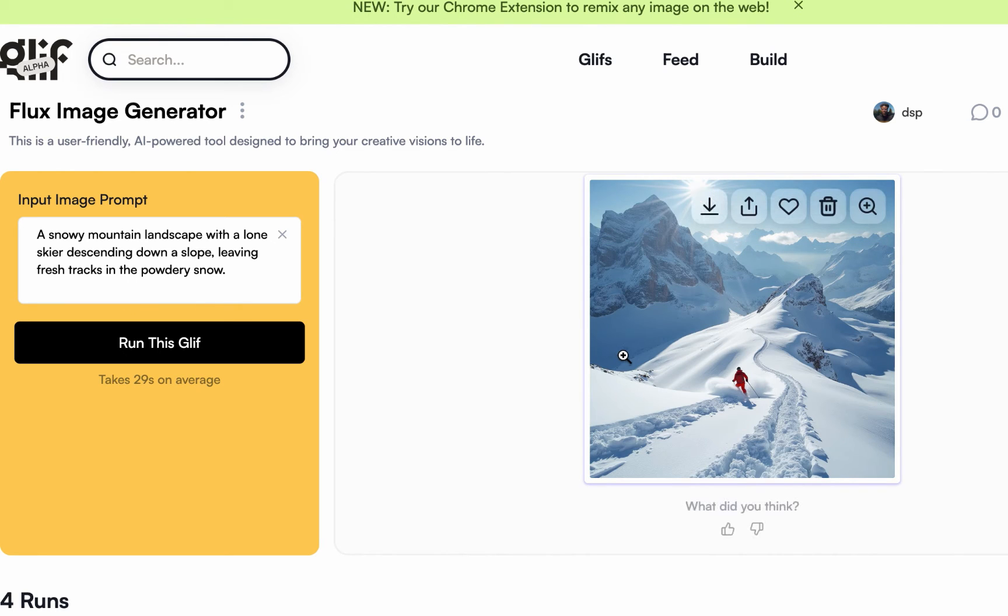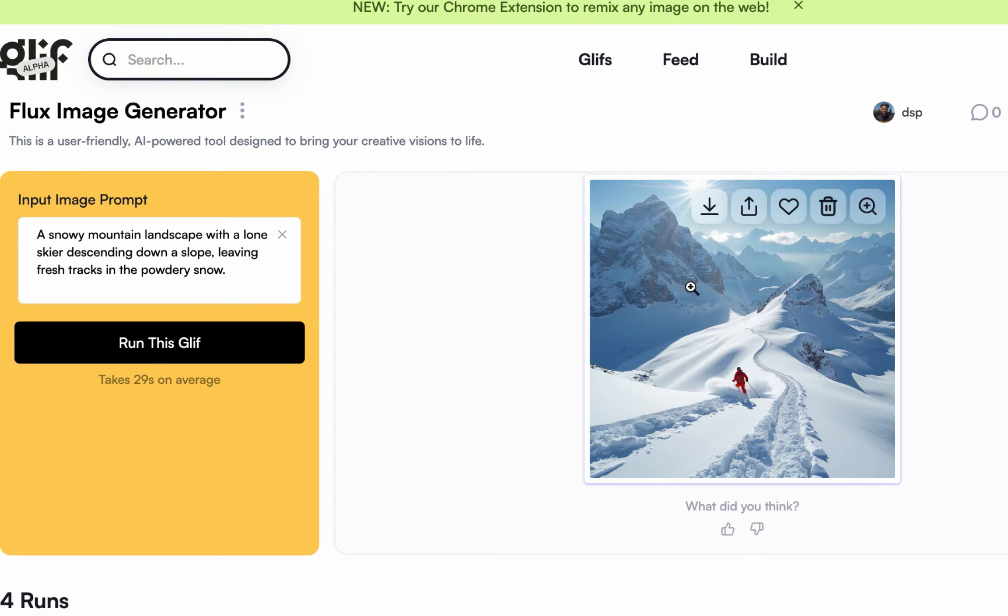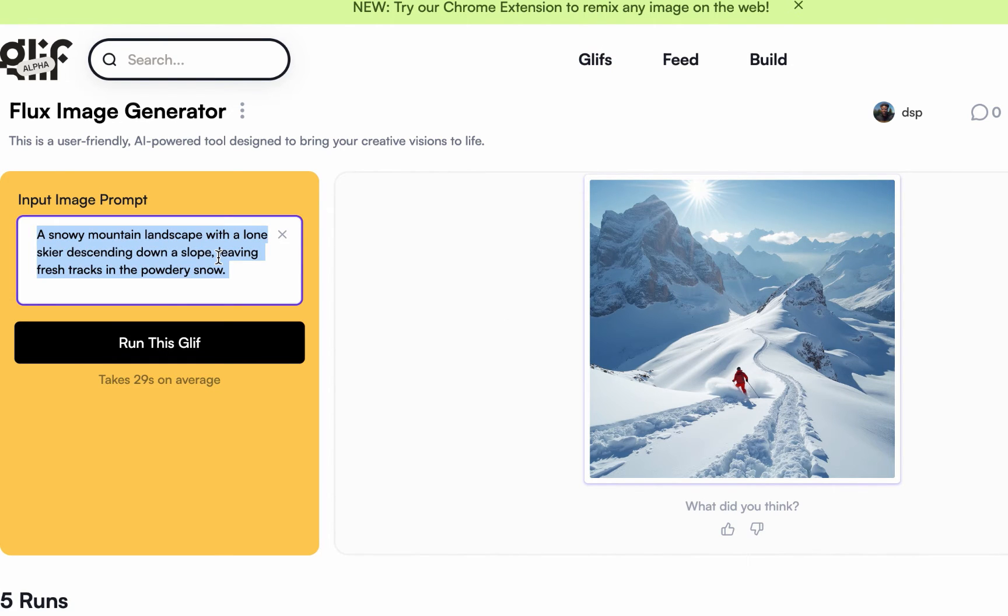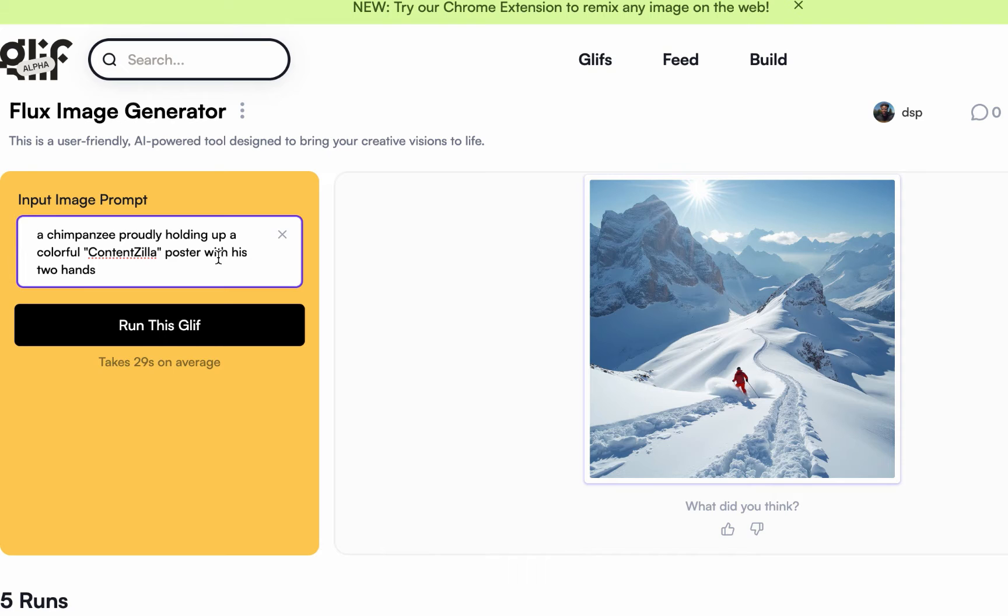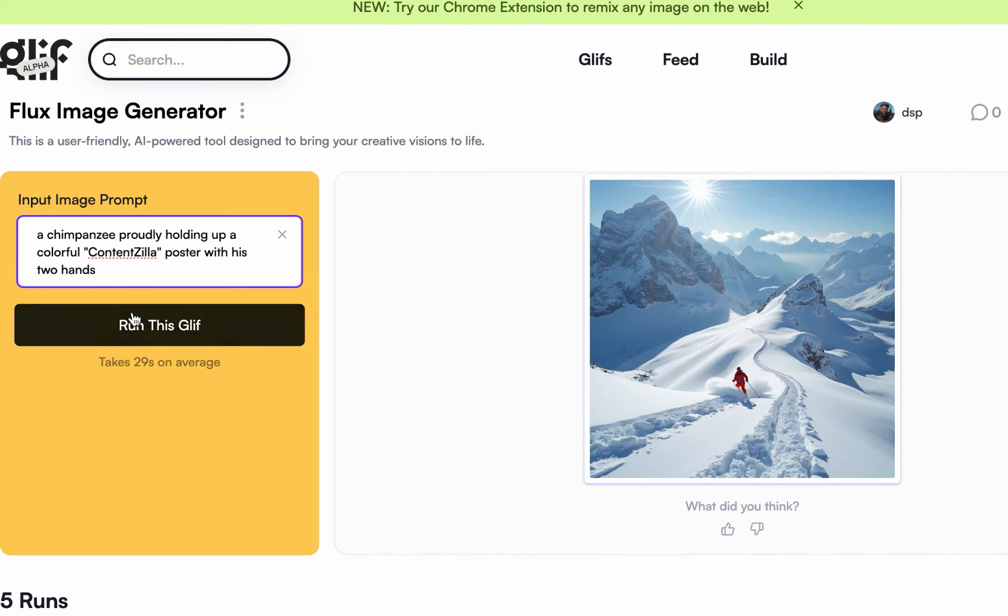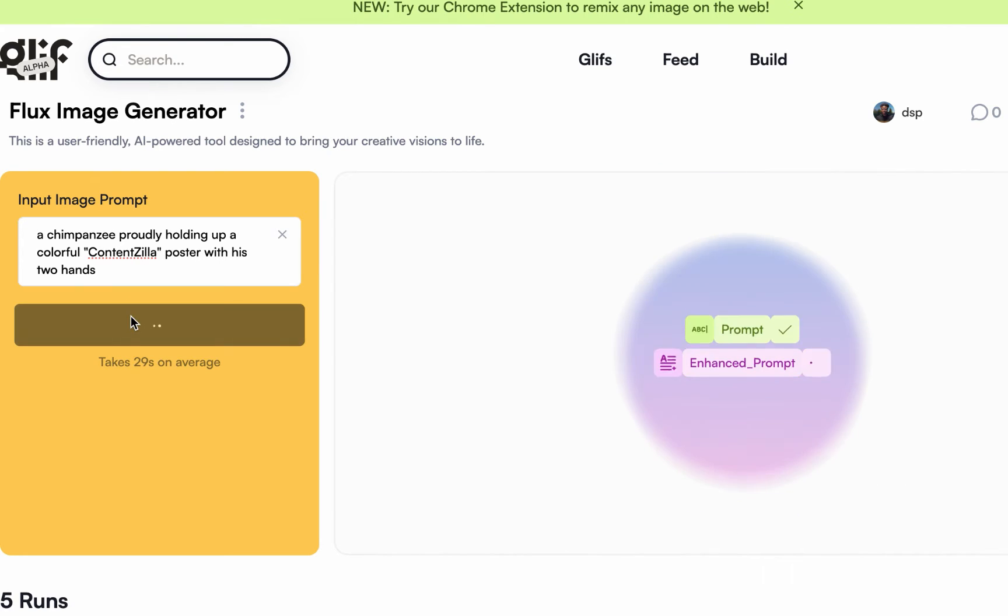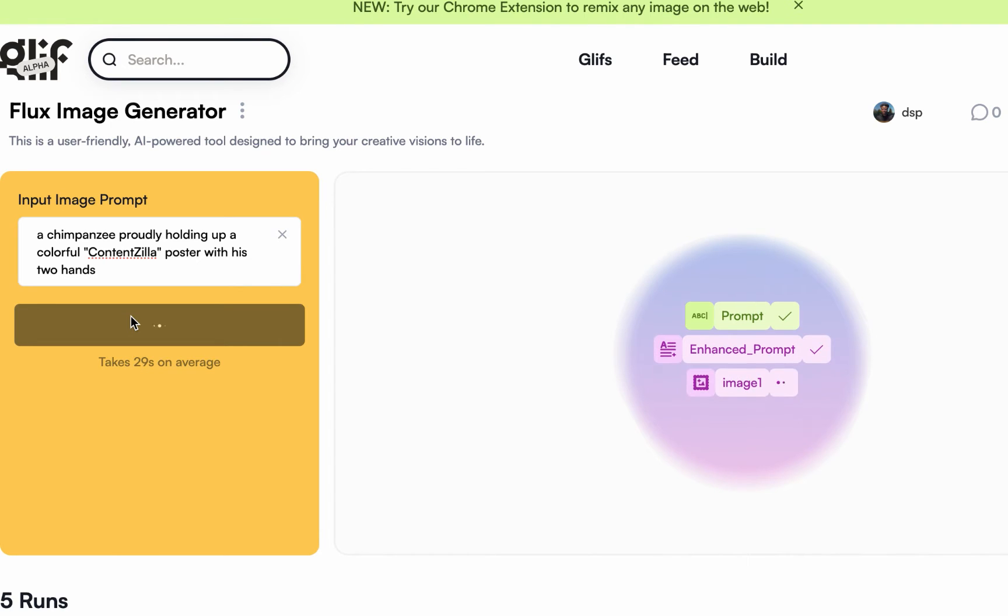So I'll not be able to do many iterations now. Another interesting part about... so I'm just trying to enter a prompt: 'A chimpanzee proudly holding up a colorful sign'.